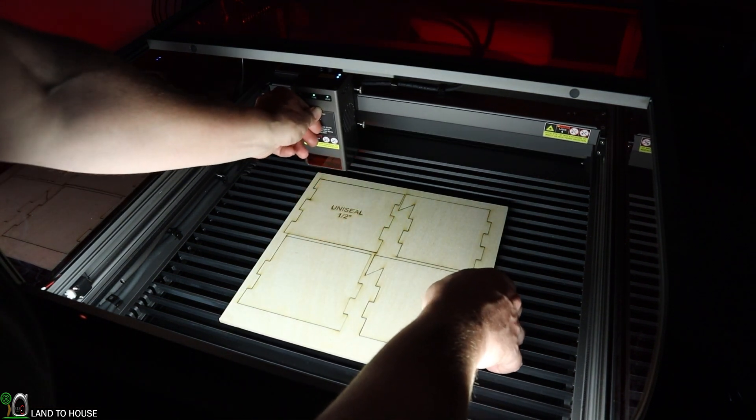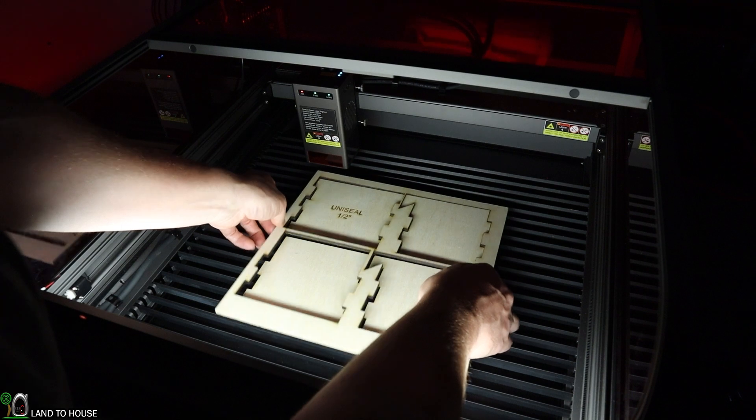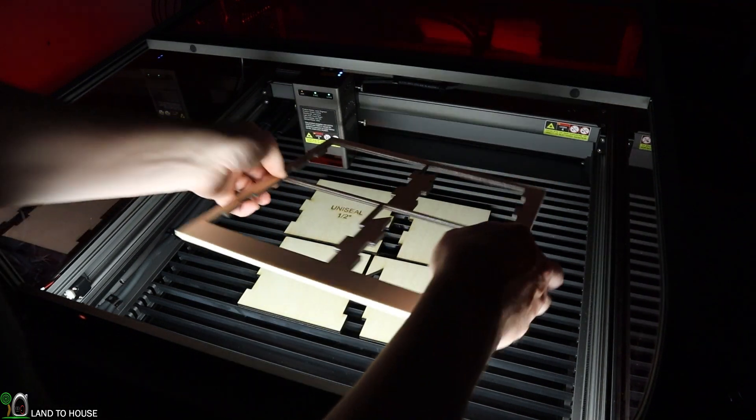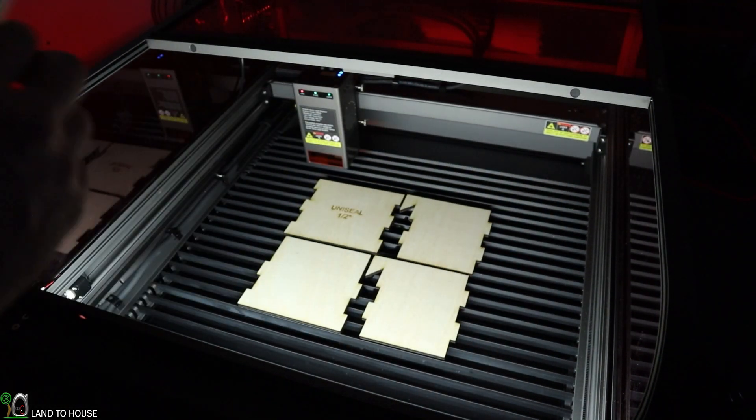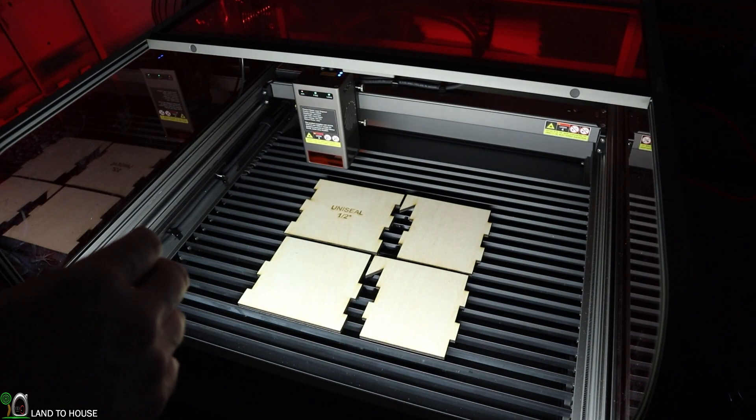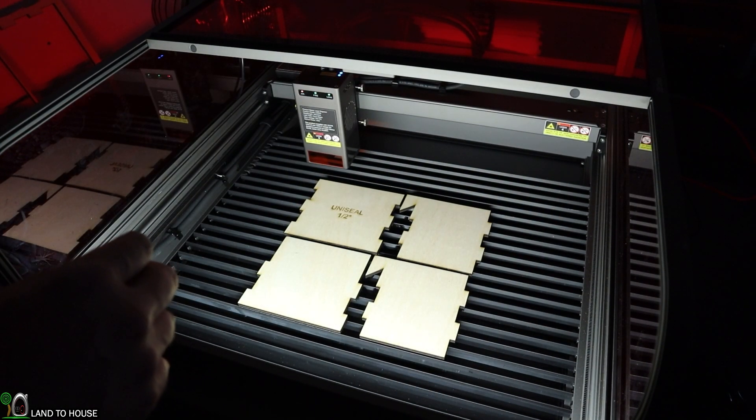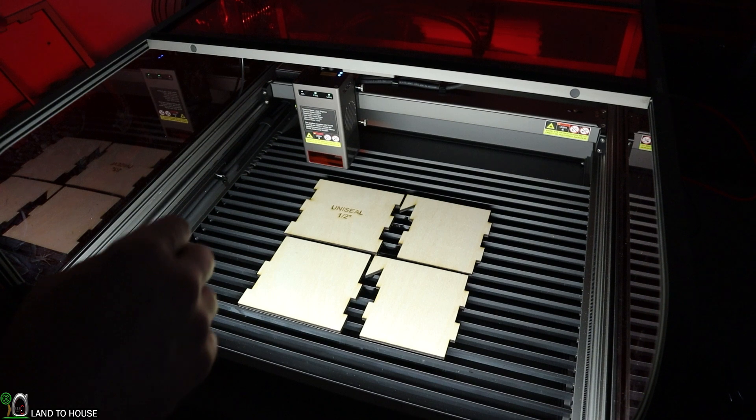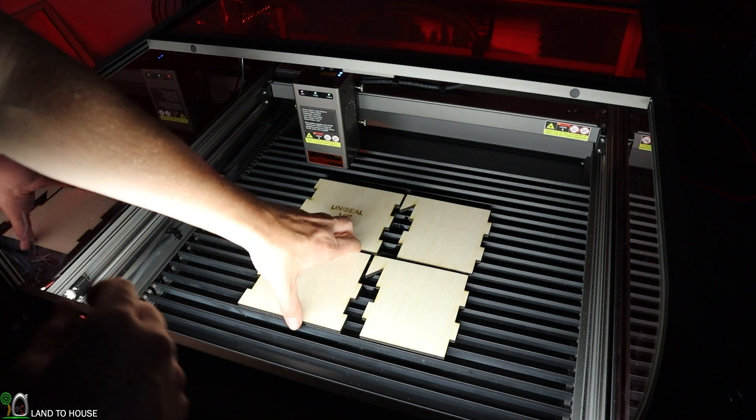Looking pretty good. Move the laser out of the way. Nice, smooth, clean cut. That's the way we like to see it.